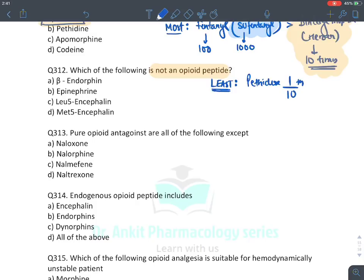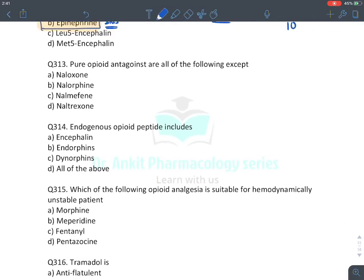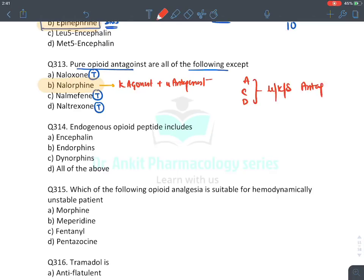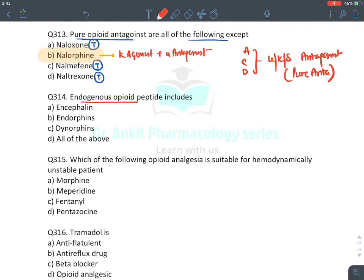MCQ: Which is not an opioid peptide — endorphins and enkephalins are endogenous opioid peptides. Epinephrine is not an opioid — it is a sympathetic catecholamine hormone. Answer: epinephrine. MCQ: Pure opioid antagonists — naloxone, nalmefene, and naltrexone are pure antagonists (block mu, kappa, and delta). Nalorphine is NOT a pure antagonist — it is a kappa agonist with mu antagonist. Answer: nalorphine.